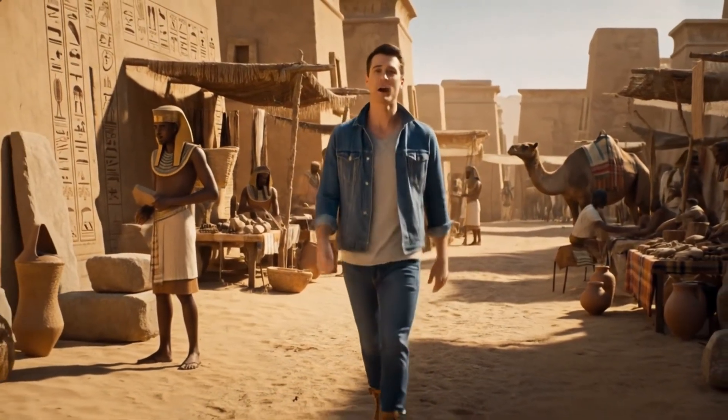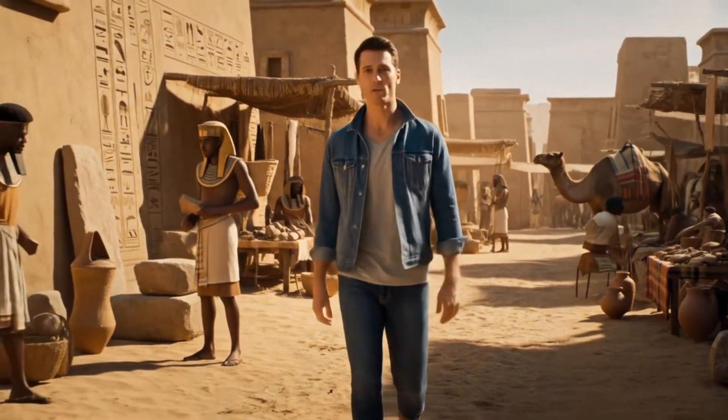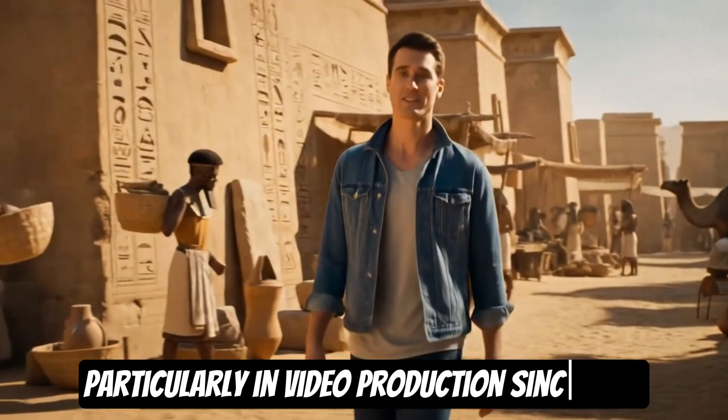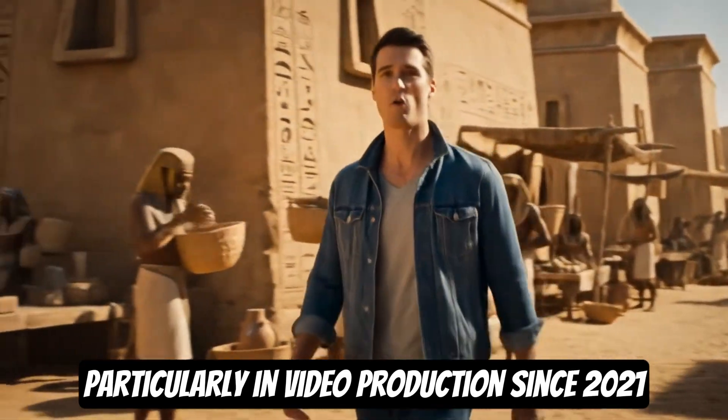AI has transformed content creation, particularly in video production, since 2021.